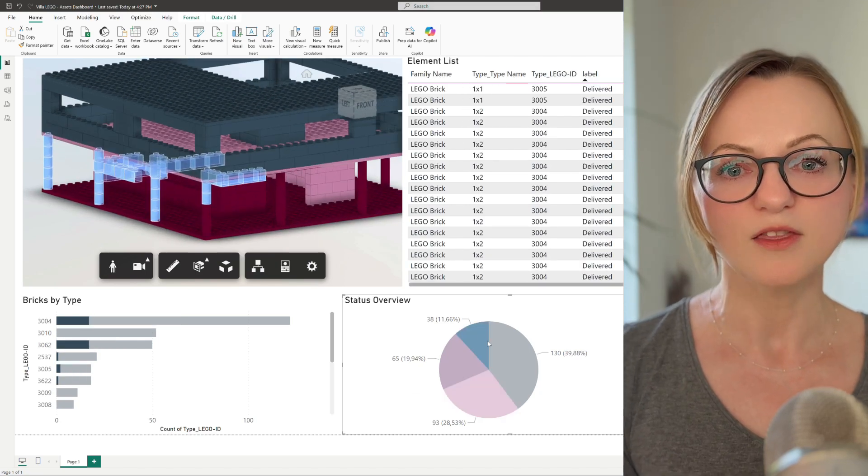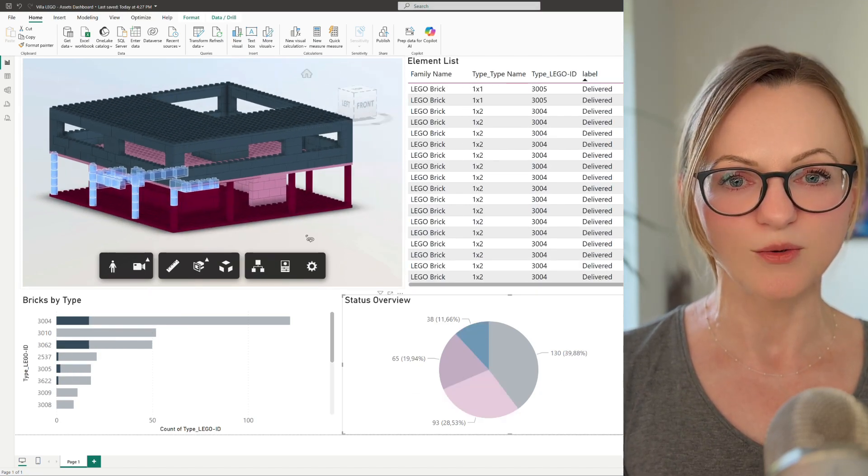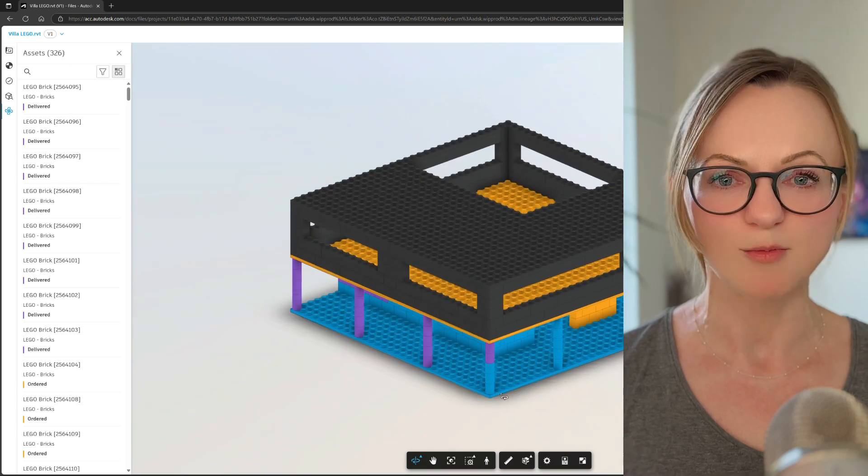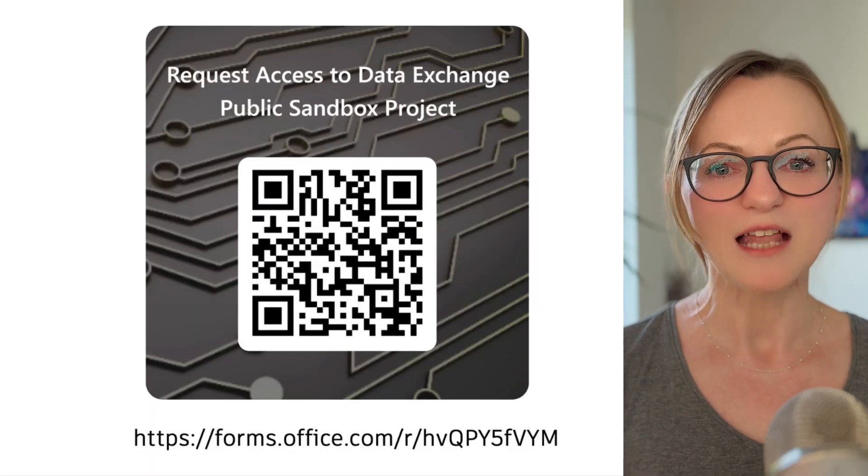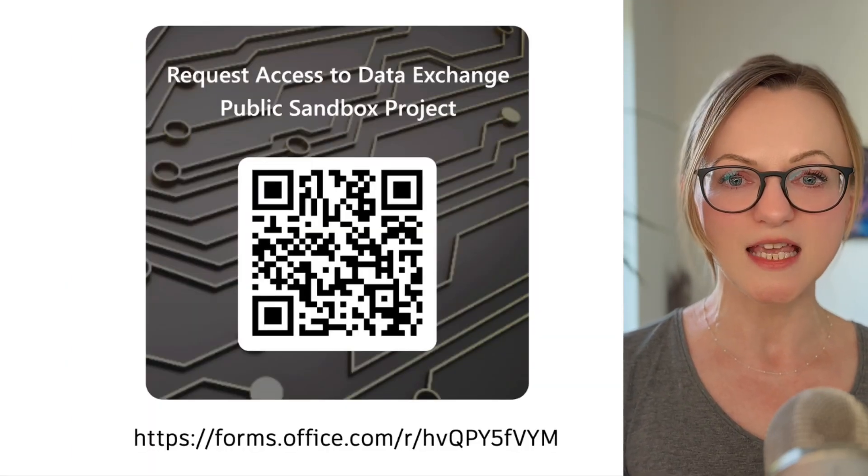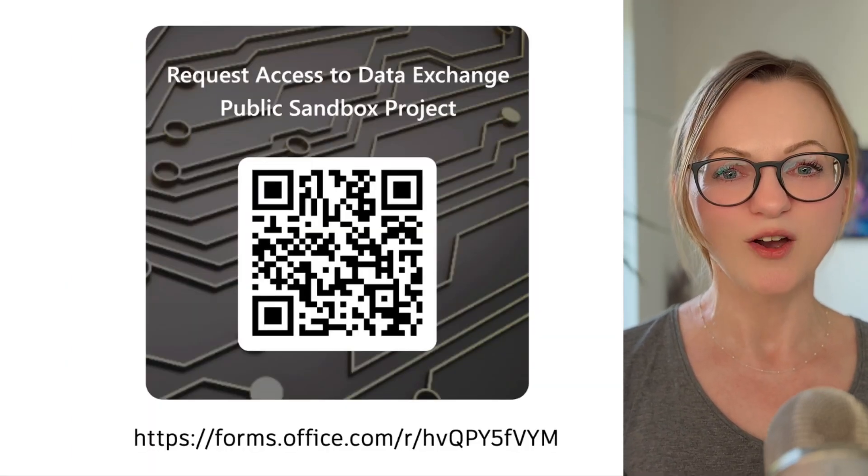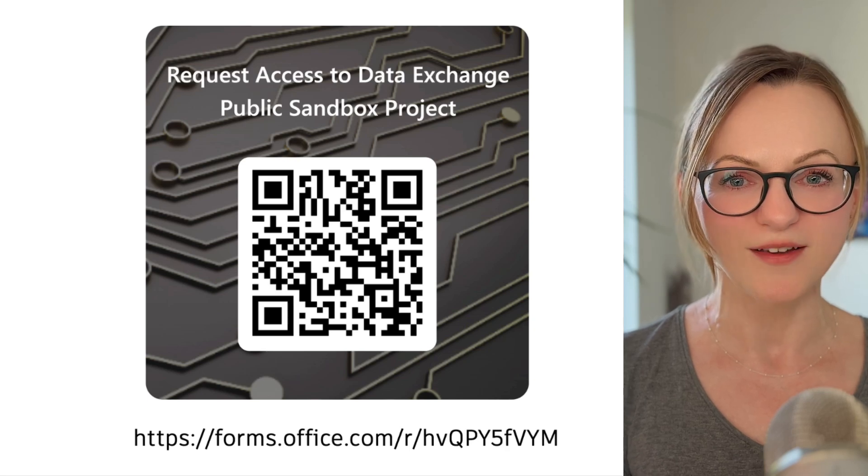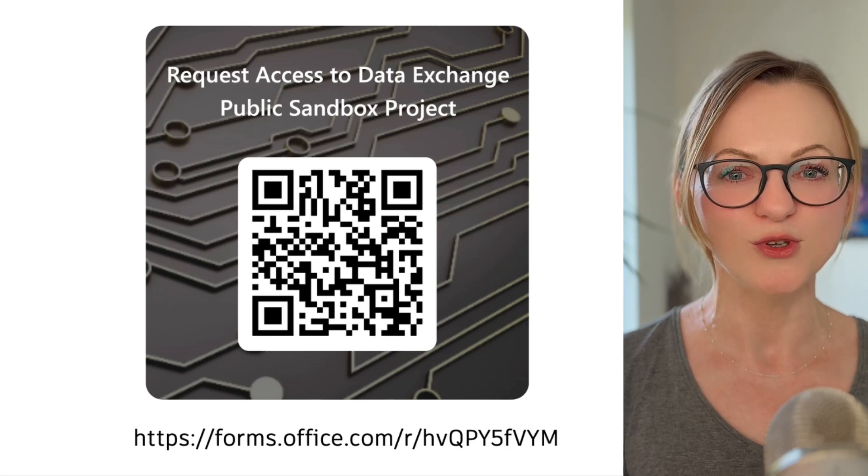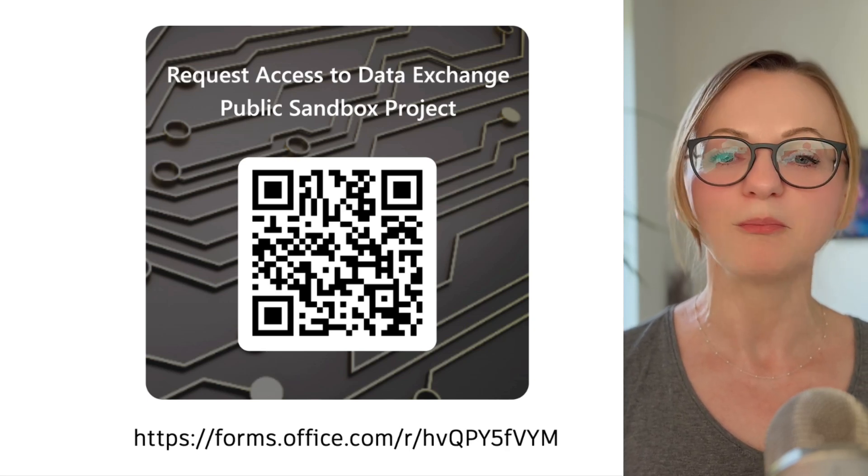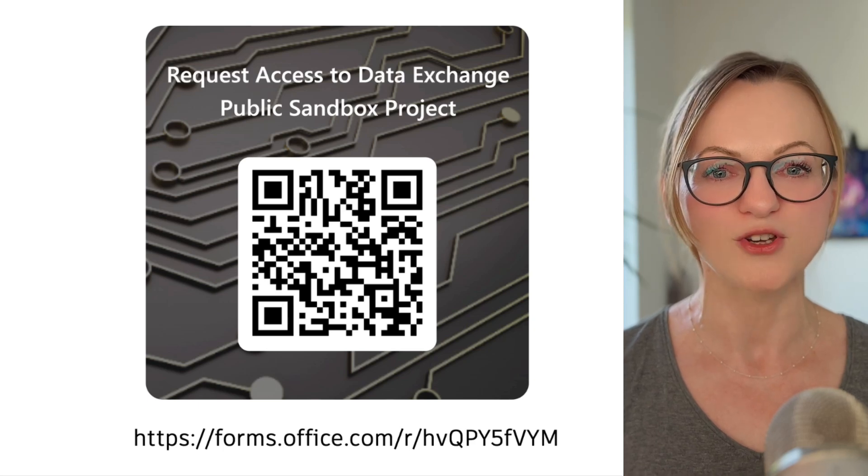By the way, the Power BI dashboard we are using here as well as the Revit model can be accessed through our ACC Sandbox project which you are invited to join. If you want to be added to the project, simply drop me your email using this form shown below.